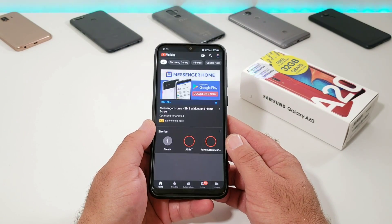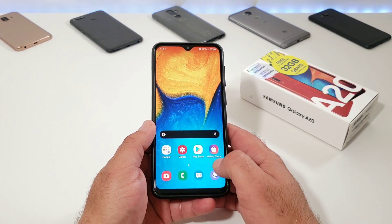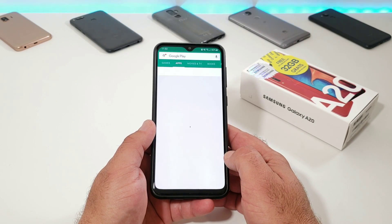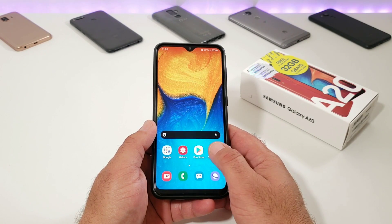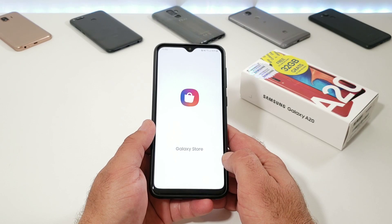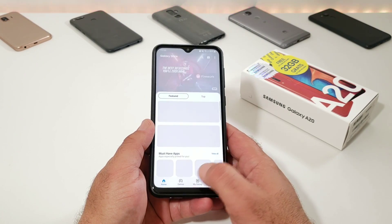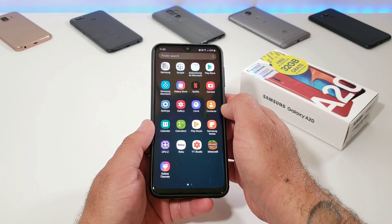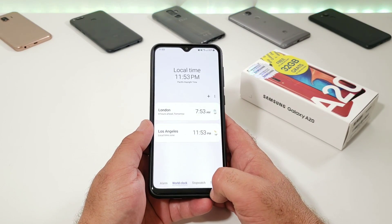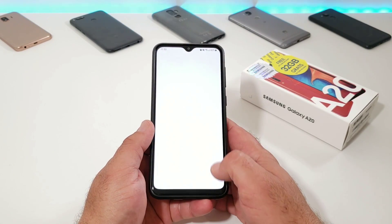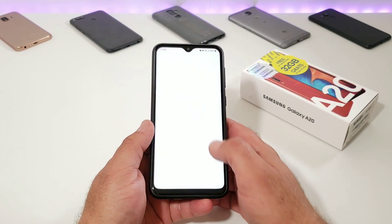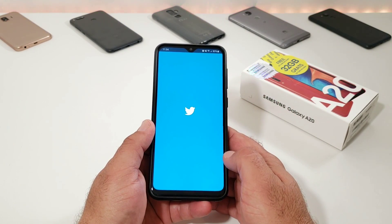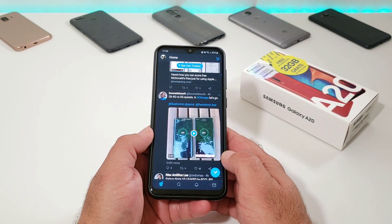I'm going to go ahead and open up some applications. What you want is apps open in the background — it could be websites, YouTube, the Google Play Store, pretty much any application. I'm going to open up the calendar, the calculator, and Twitter.